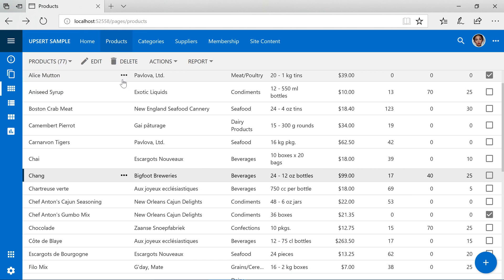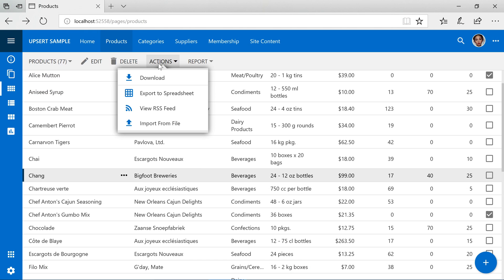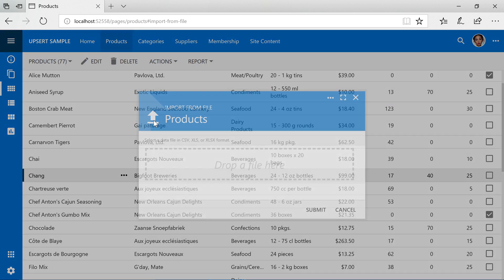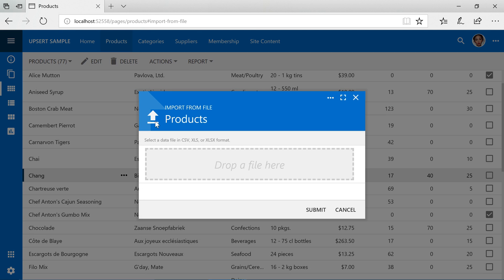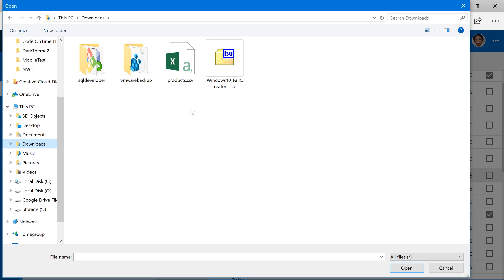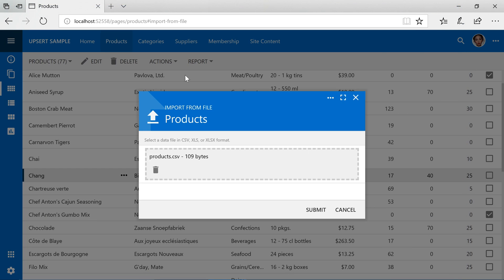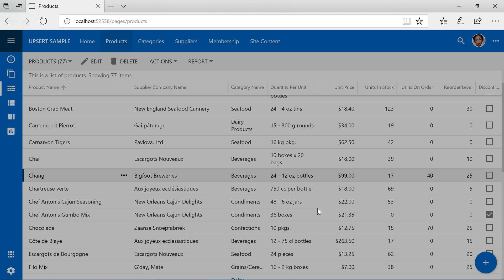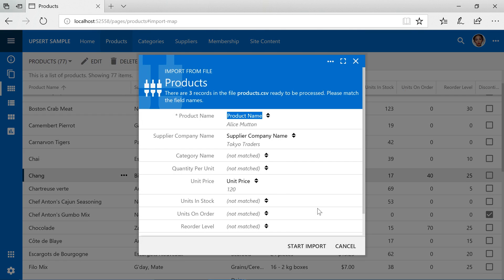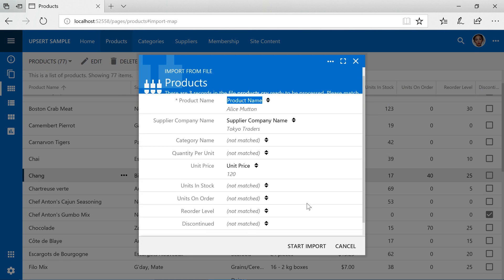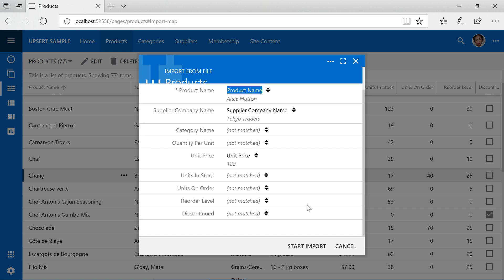Select actions, import from file, select the file, and press submit. Make sure that the columns match the fields of the controller and press start import.